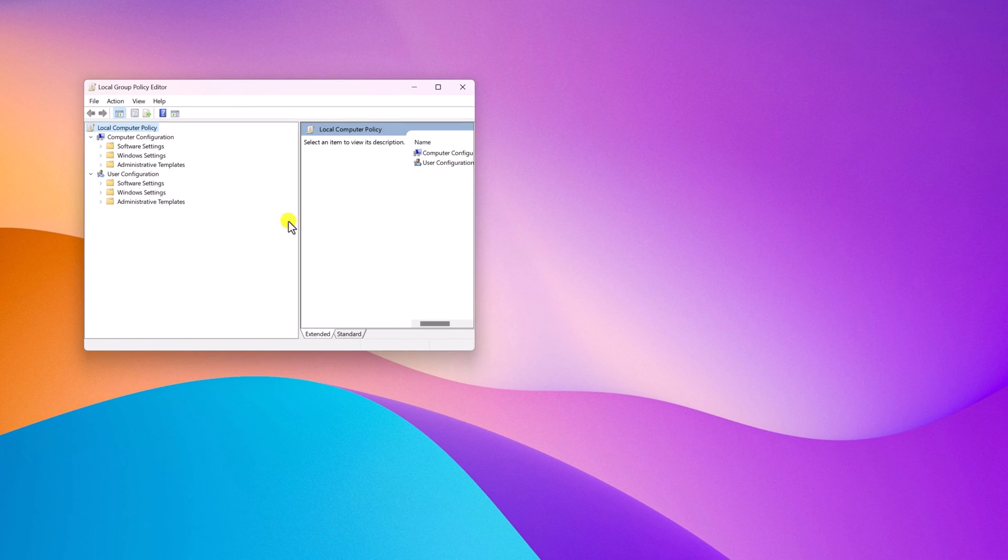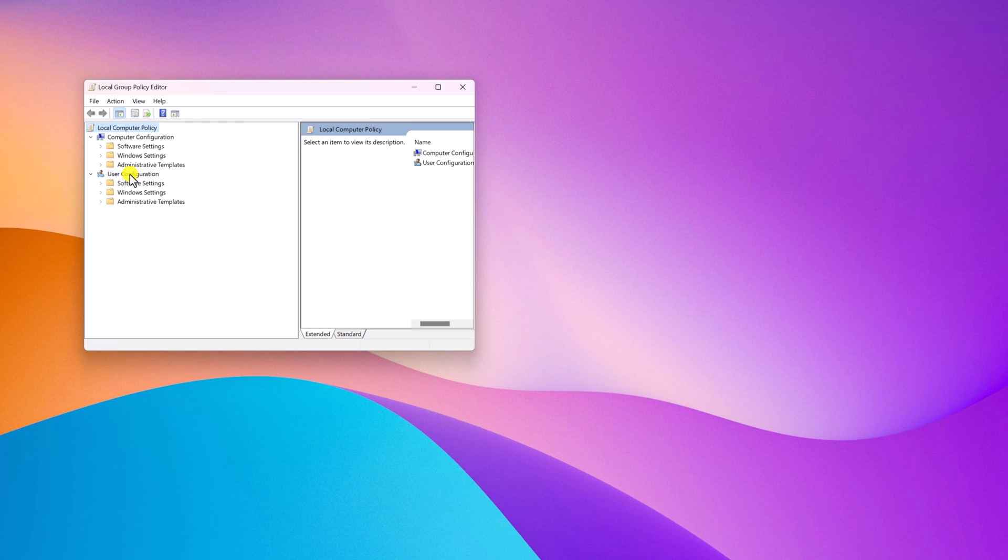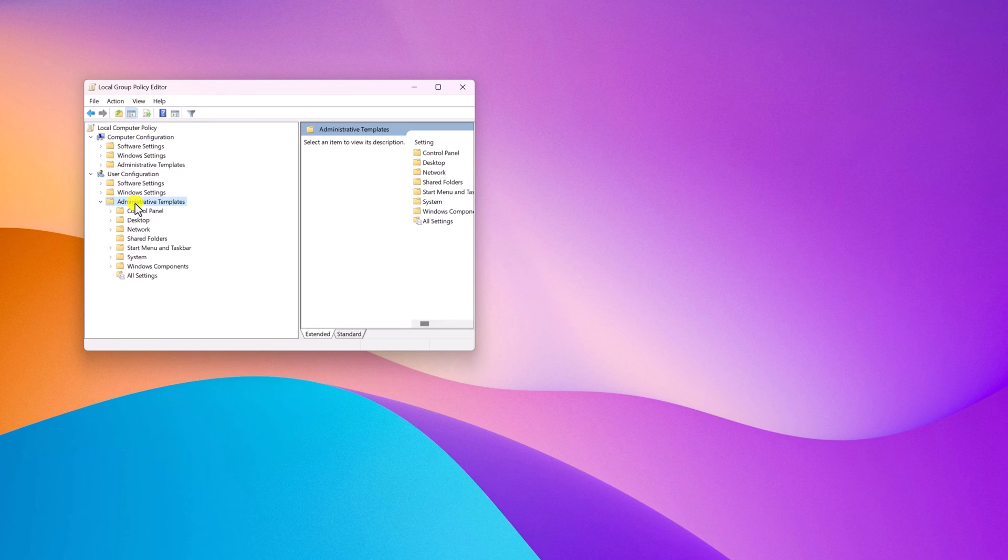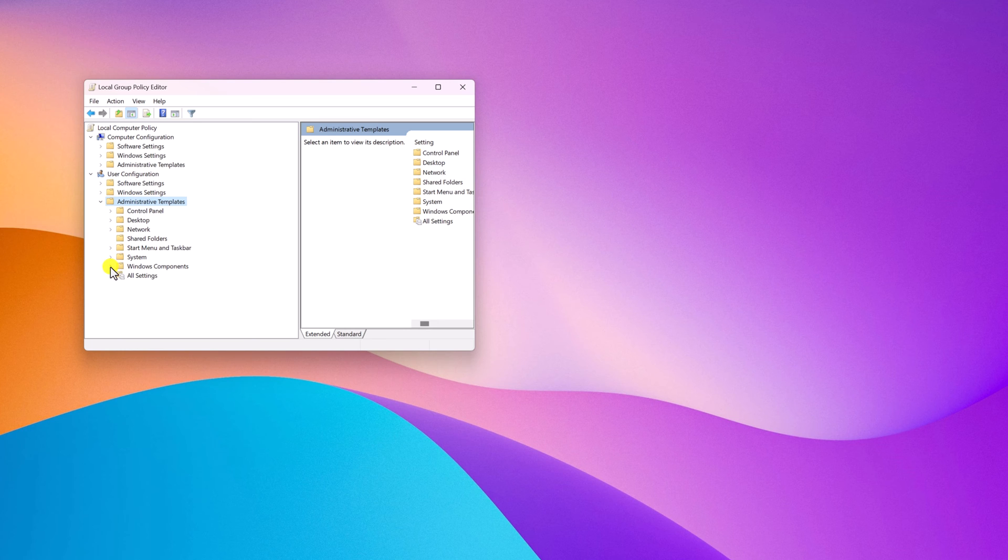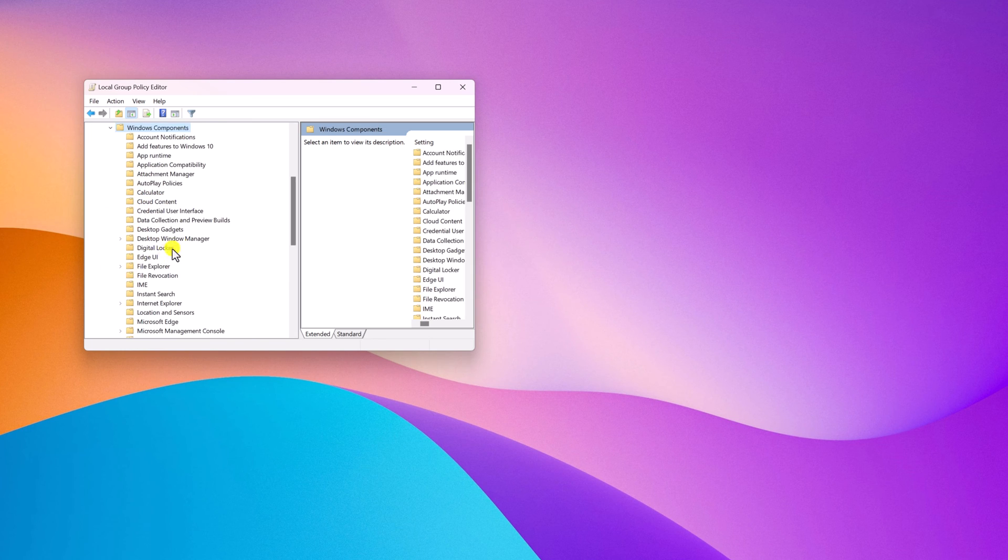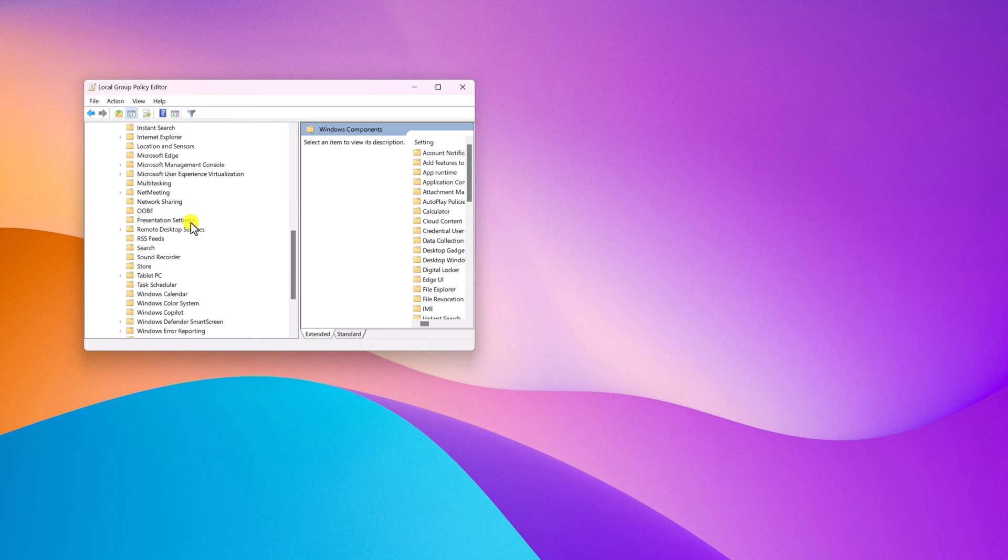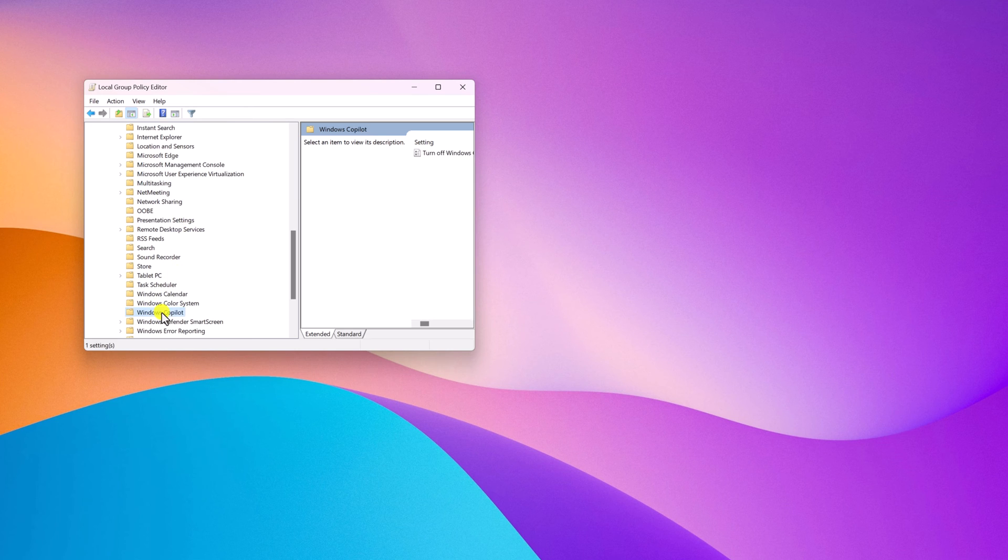Here you will find user configuration. Simply expand this option and click on administrative templates. Now click on Windows components, and here look for Windows Copilot. Double click on it.